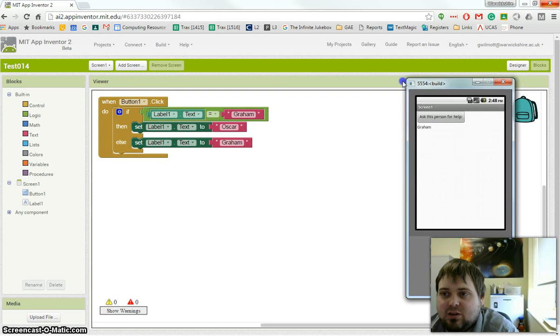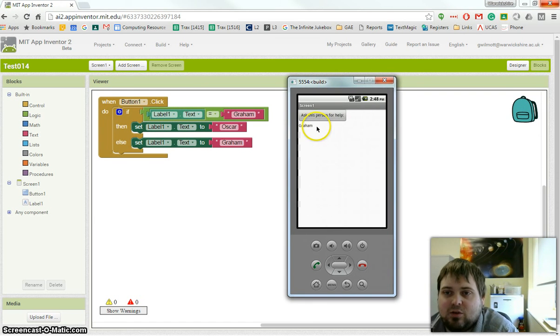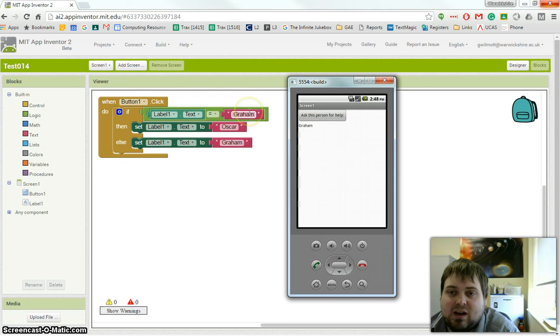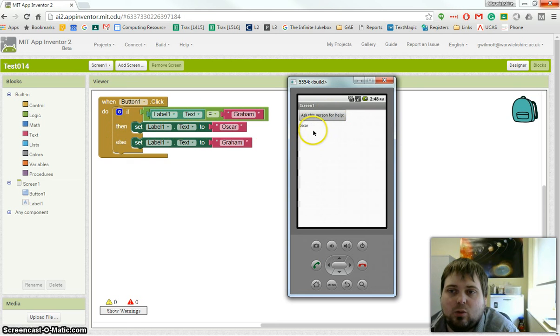If we bring the emulator in, you can see I've already got this code running. At the moment it says ask this person for help and it says Graham. When we click the button, because it says Graham, it will then go through and set the label to Oscar, which we can see here.